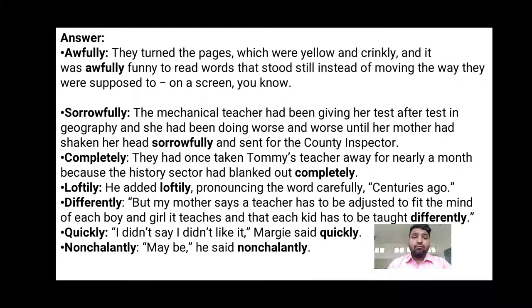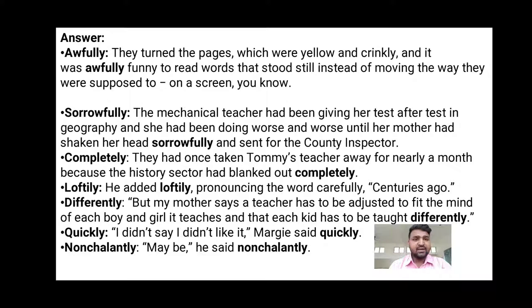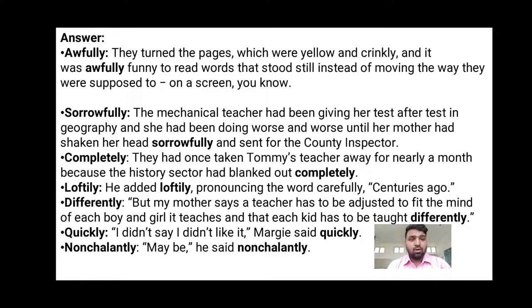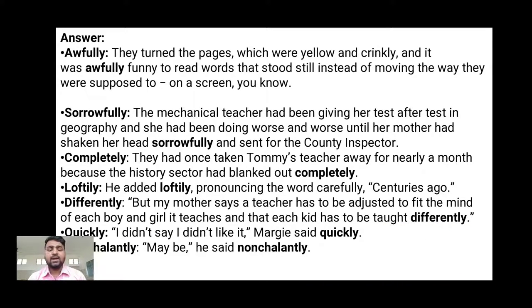First, 'awfully': 'They turned the pages which were yellow and crinkly, and it was awfully funny to read the words that stood still instead of moving the way they were supposed to on the screen.' Next, 'sorrowfully': 'The mechanical teacher had been giving her test after test in geography and she had been doing worse and worse until her mother had shaken her head sorrowfully and sent for the county inspector.'